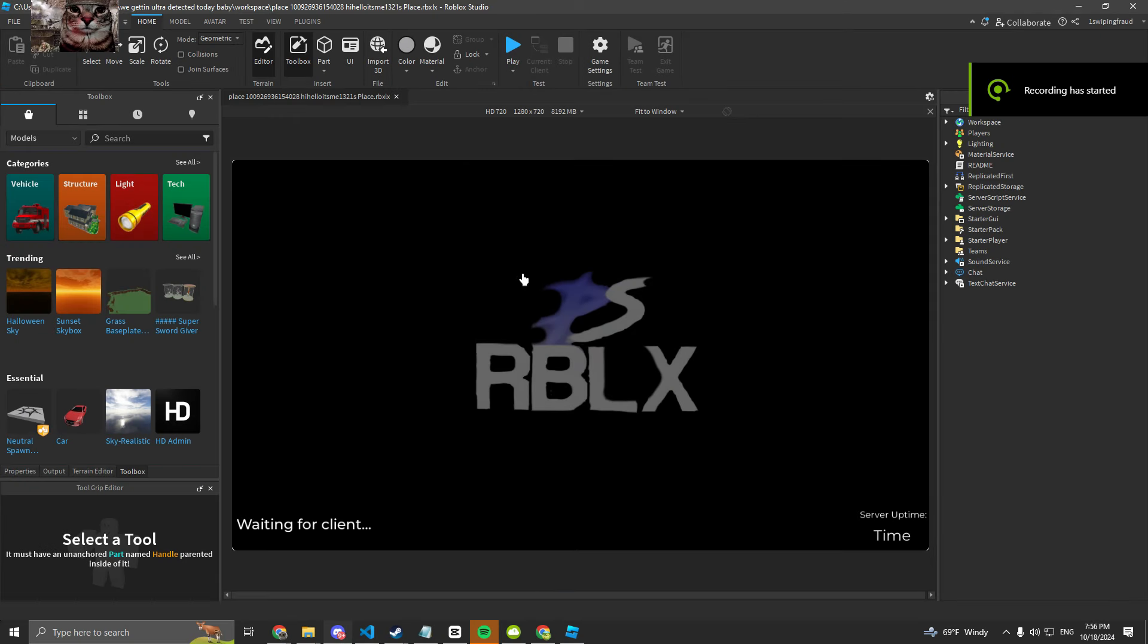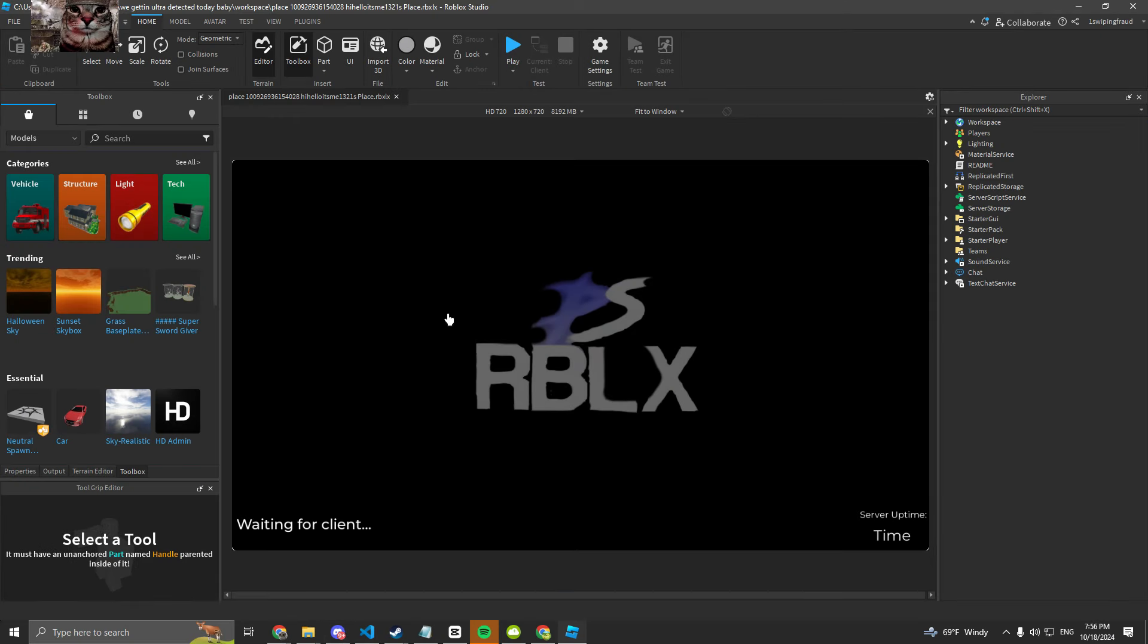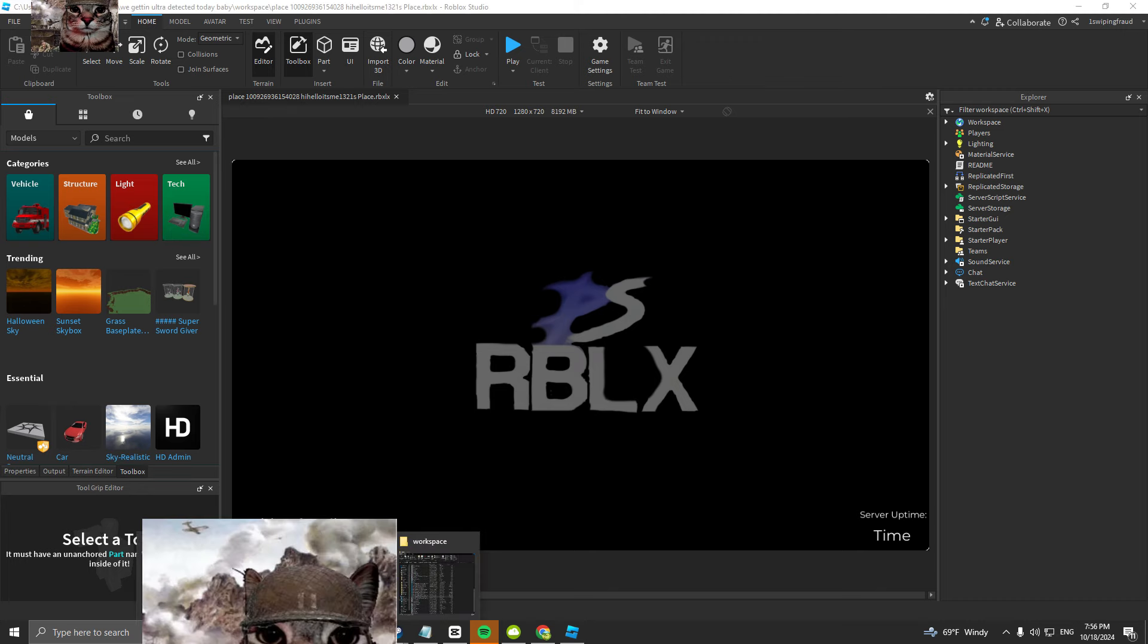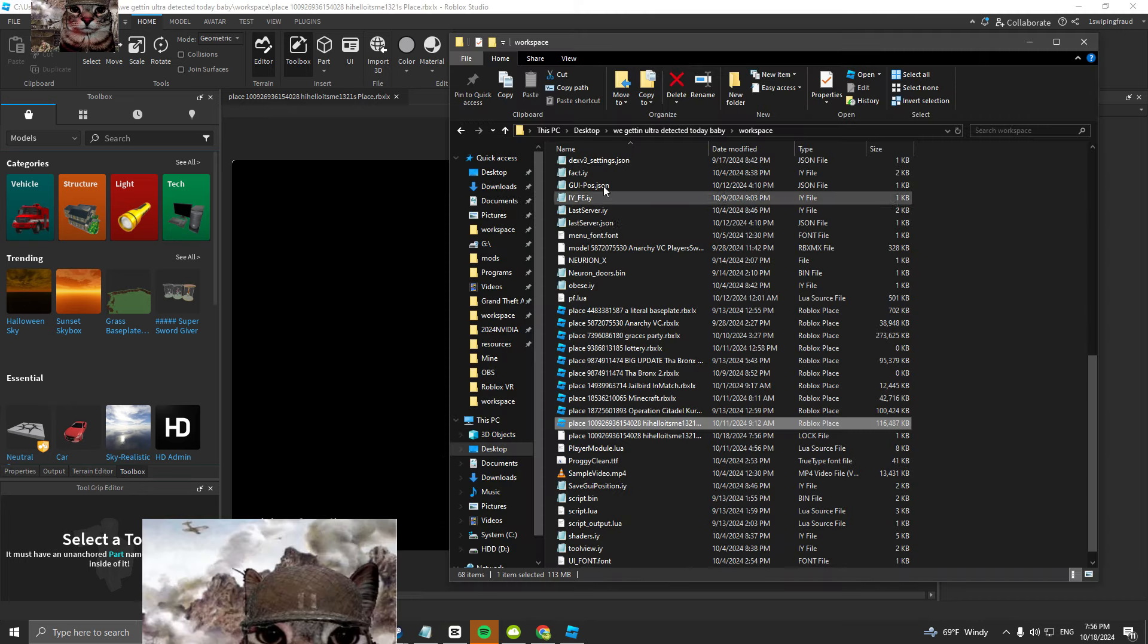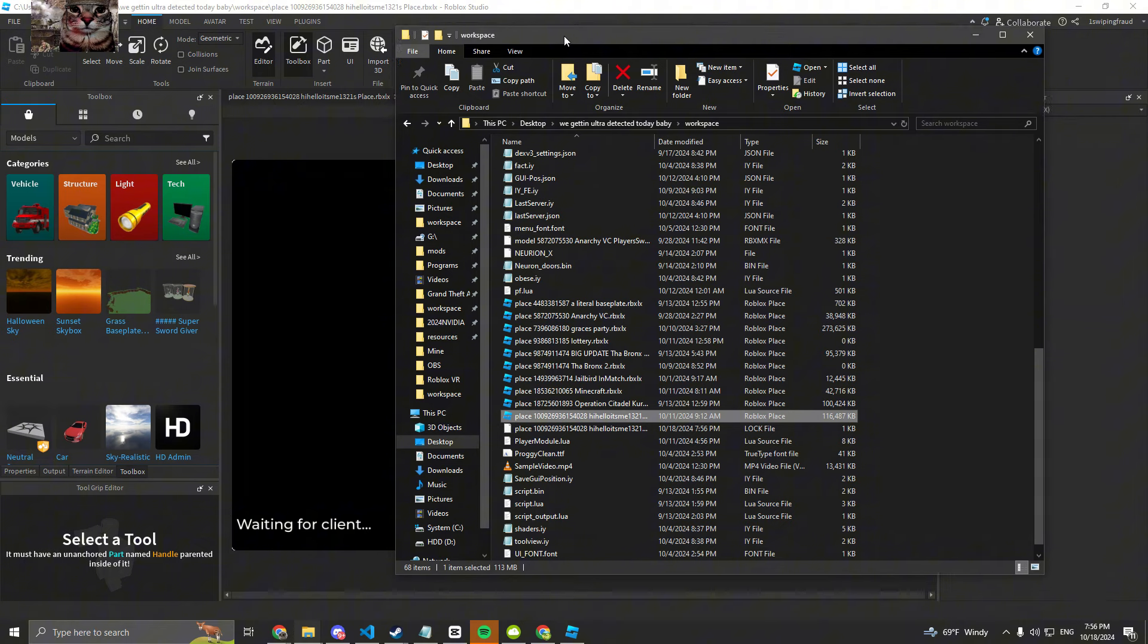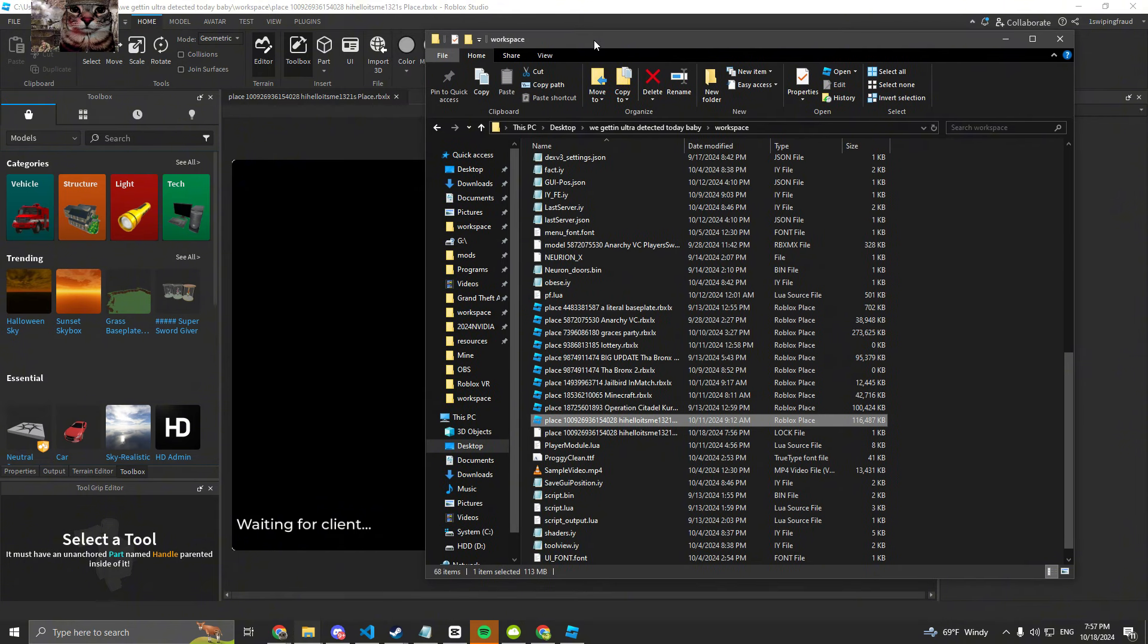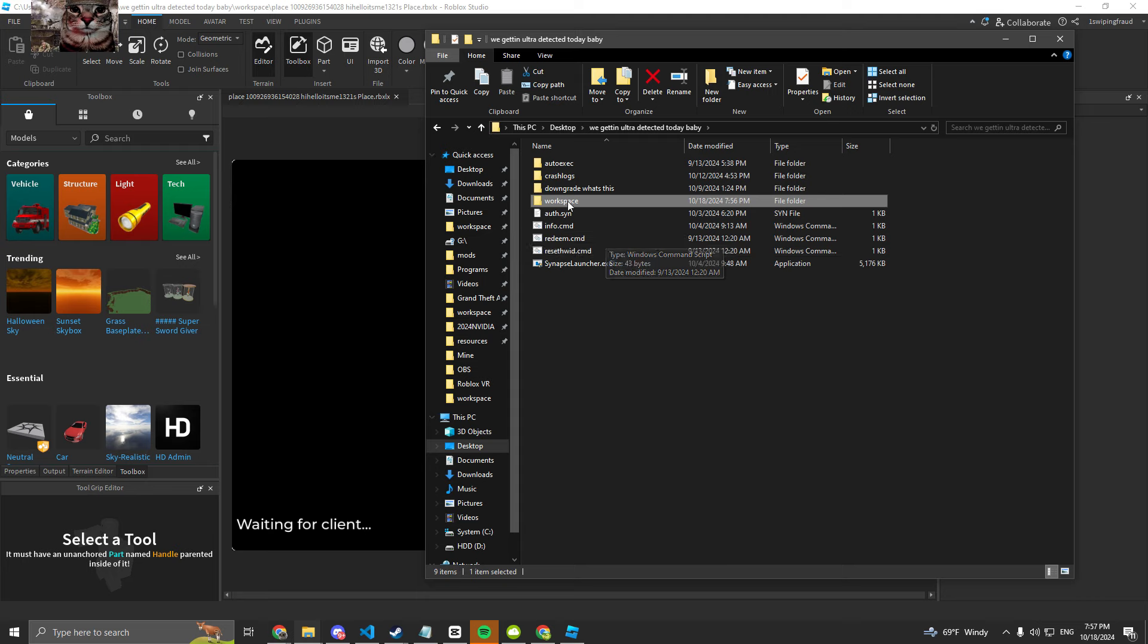Alright, what's good YouTube? I'm going to be giving a more in-depth tutorial on how I found the backdoors on the condos. The first step I did was I joined the game and used Synapse Z.